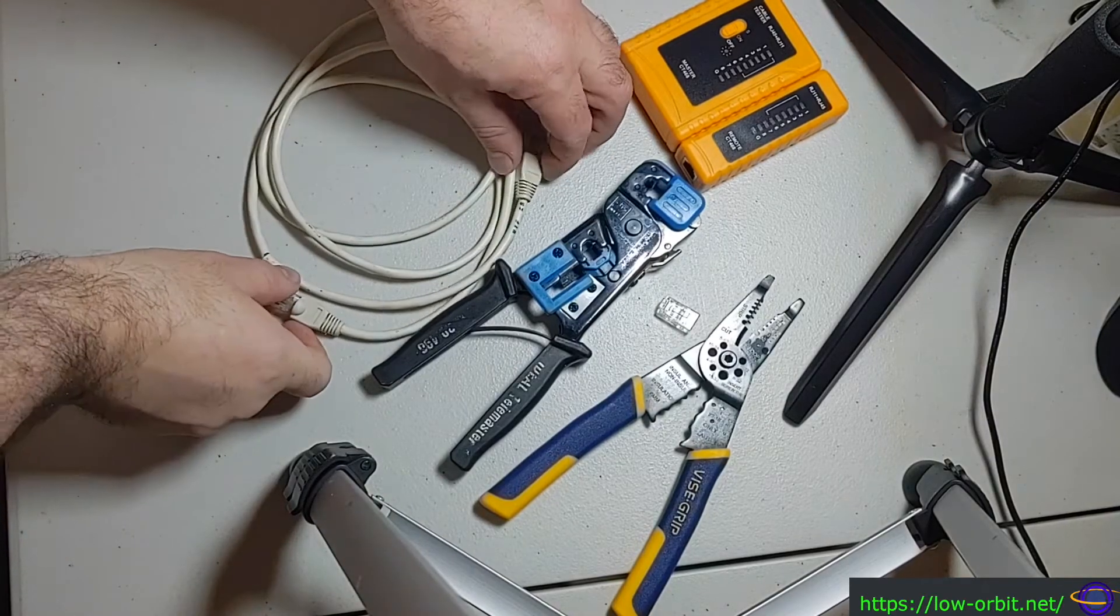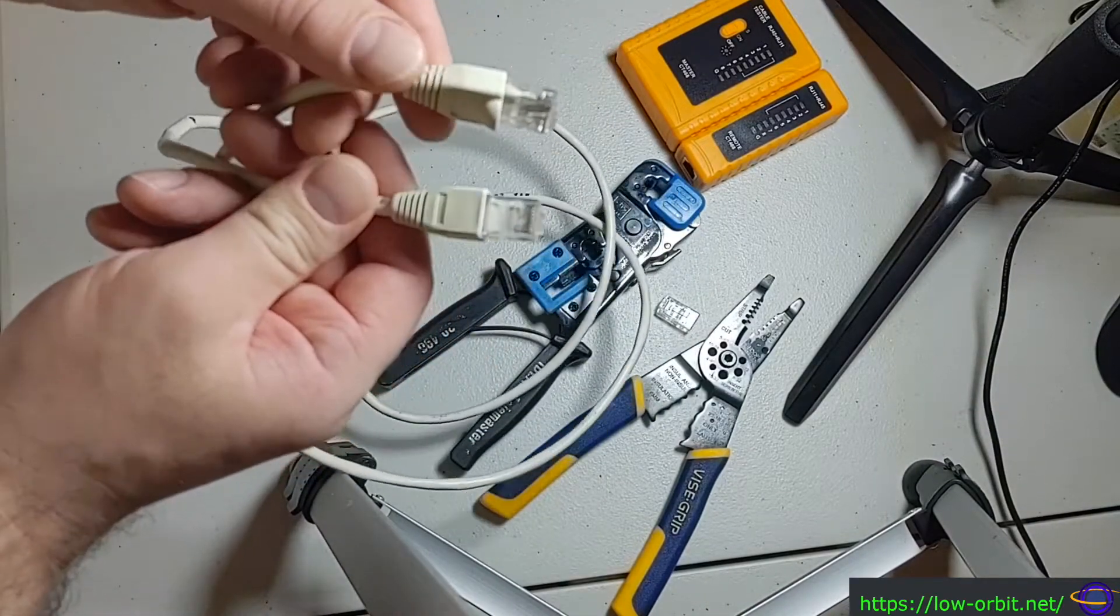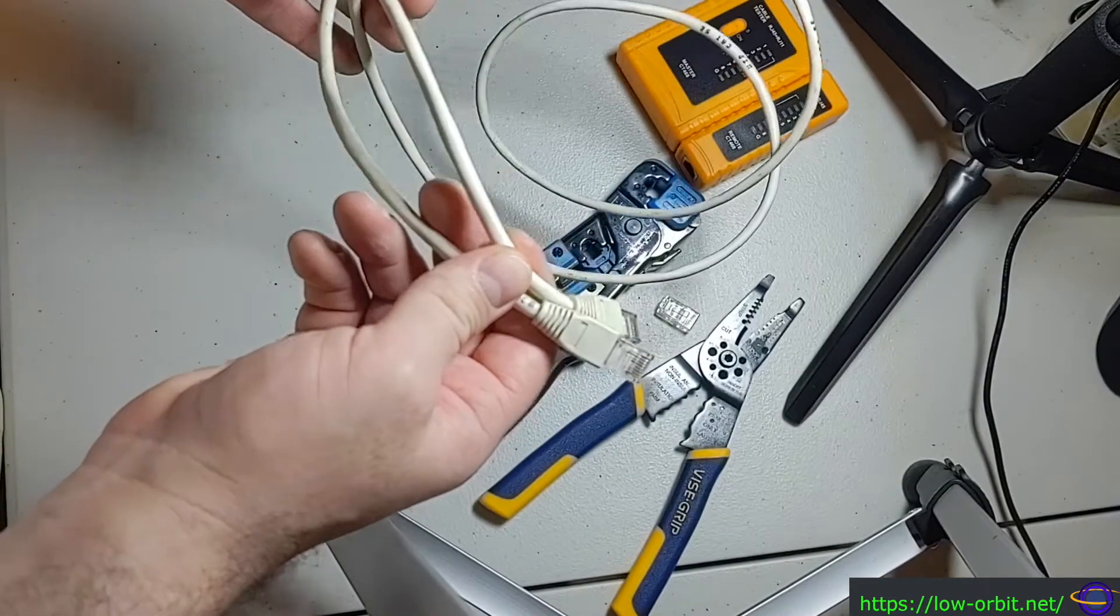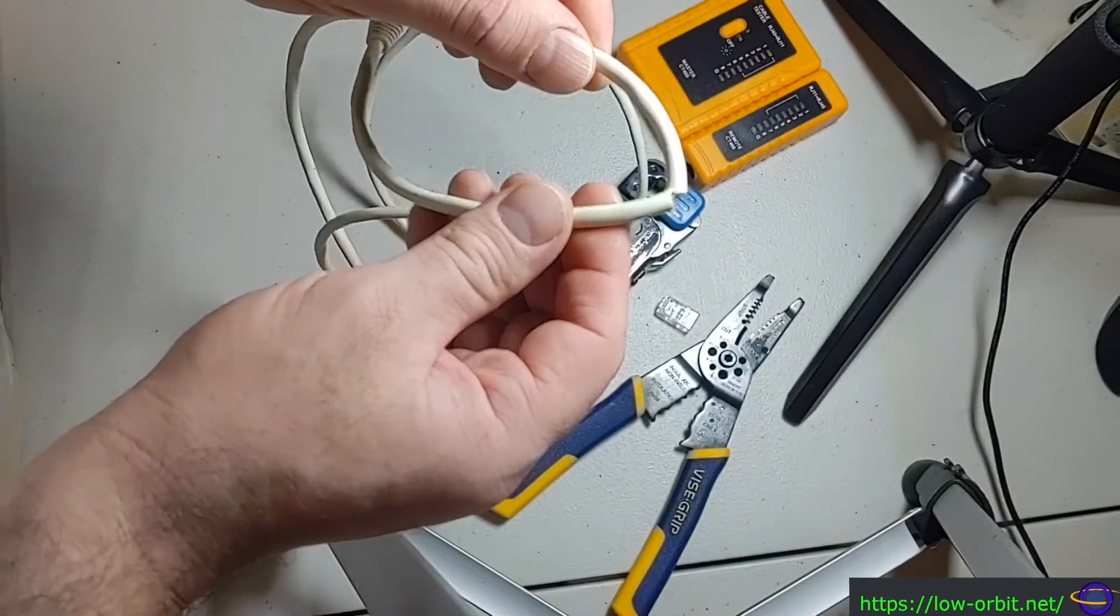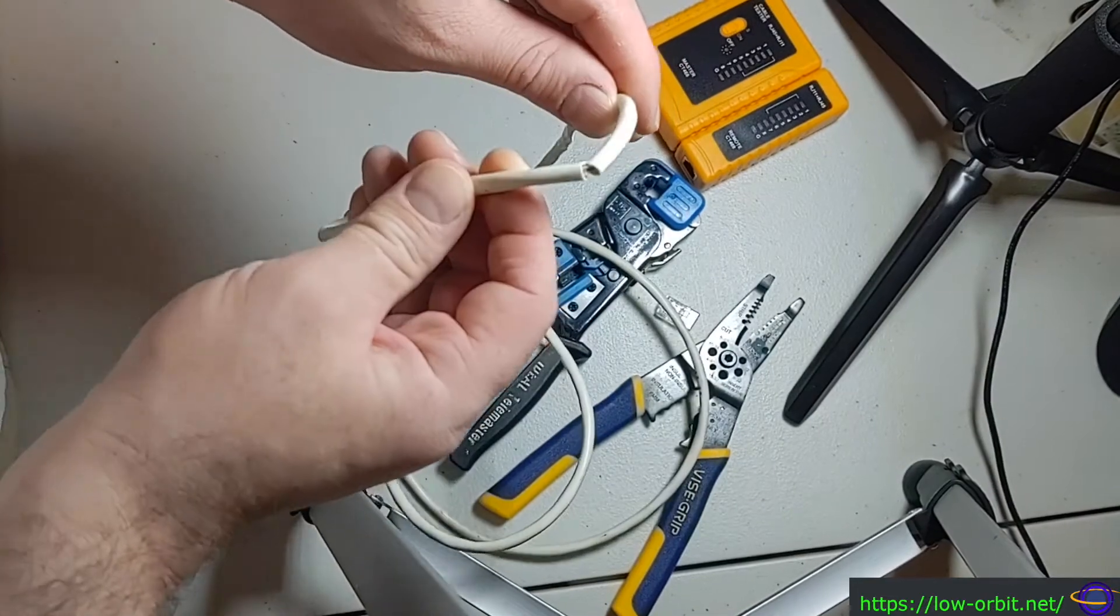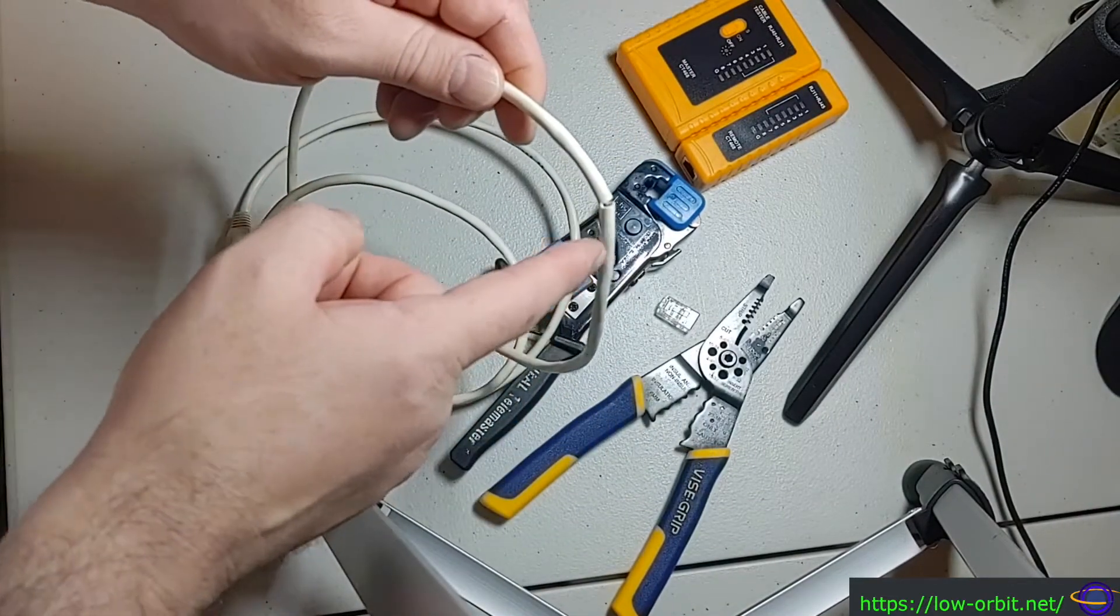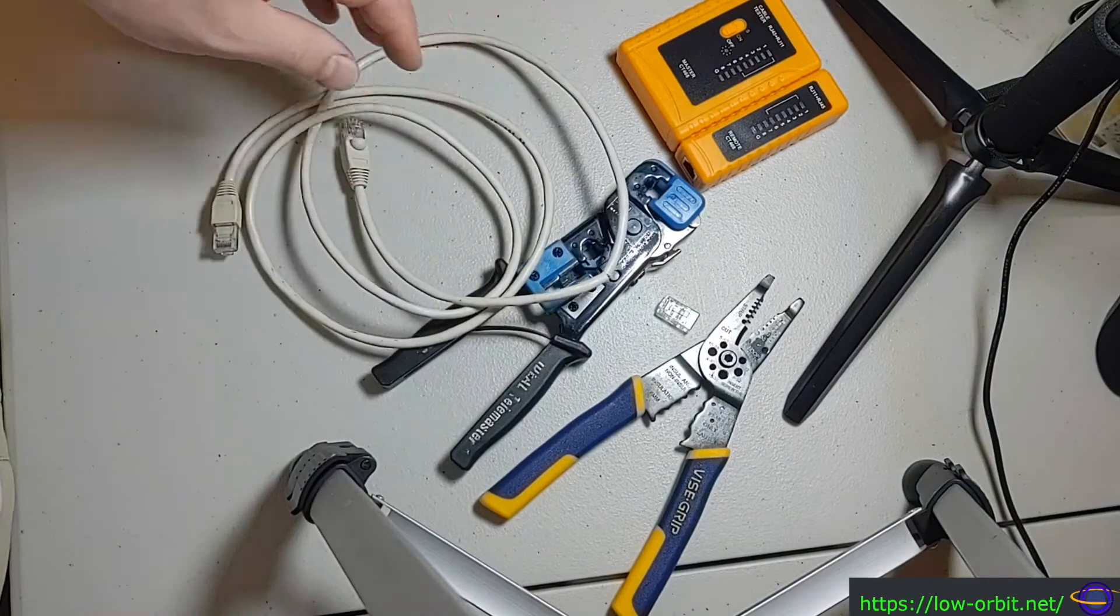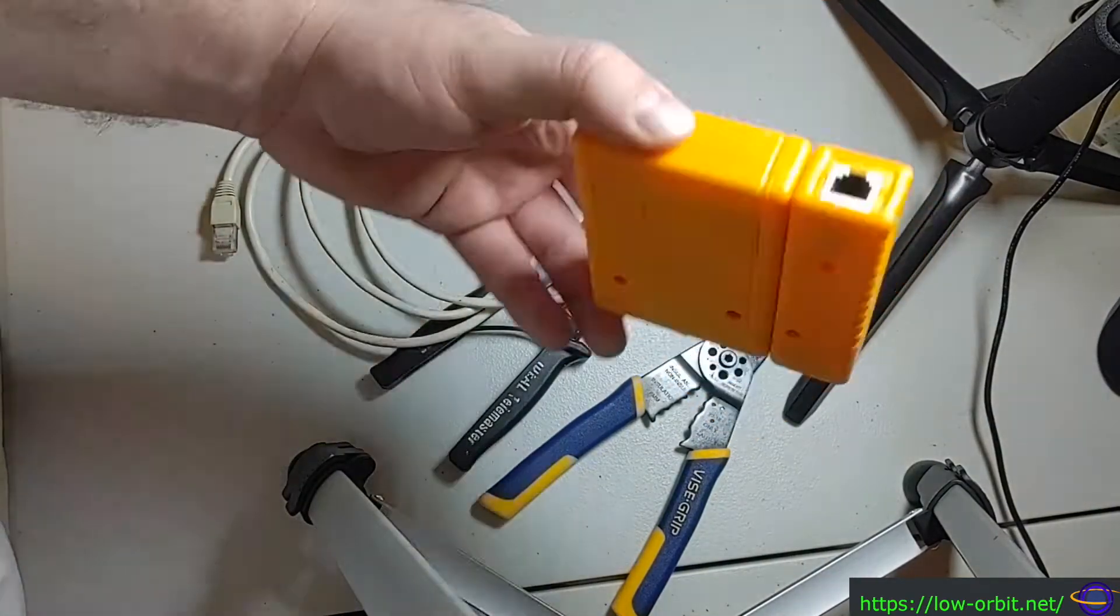Now you might have noticed that this already has two connectors crimped onto the end of it, and this cable actually came like this. But you'll also notice that this cable is damaged. If you watched my previous video, you'll know that this is damaged because I intentionally damaged it when I was demoing this cable tester.